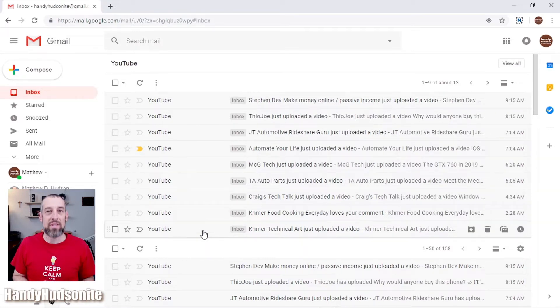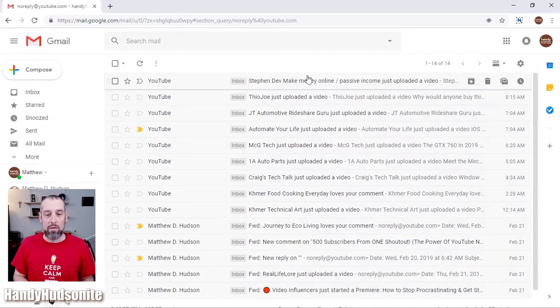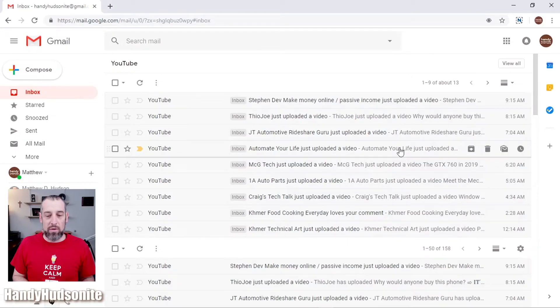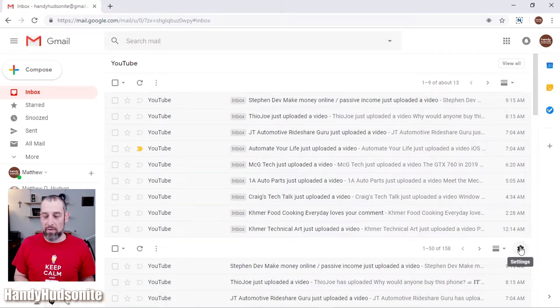This is fantastic because it gives you the ability to see just the YouTube emails. If you click 'view all' you can go into this YouTube inbox to see only those emails. We want to take this organization to the next level — separating what types of notifications we're getting from YouTube — and that leads us into step number two. The second step of this YouTube inbox hack is to set up what are called labels.